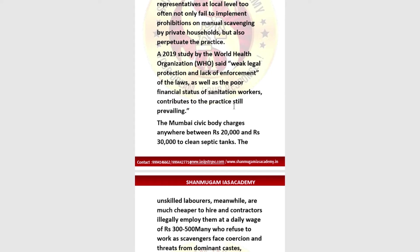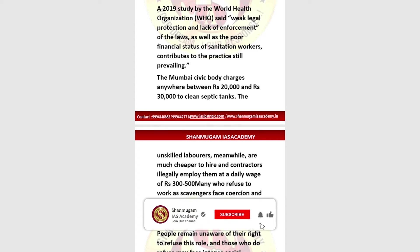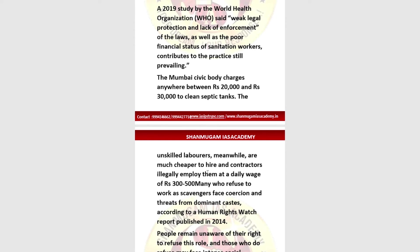Mumbai's civic body charges anywhere between ₹20,000 to ₹30,000 to clean septic tanks, while unskilled laborers are much cheaper to hire. Contractors illegally employ them at a daily wage of ₹300 to ₹500. According to a 2014 Human Rights Watch report, many who refuse to work as scavengers face coercion and threats from dominant castes, making it difficult to opt out of the practice.